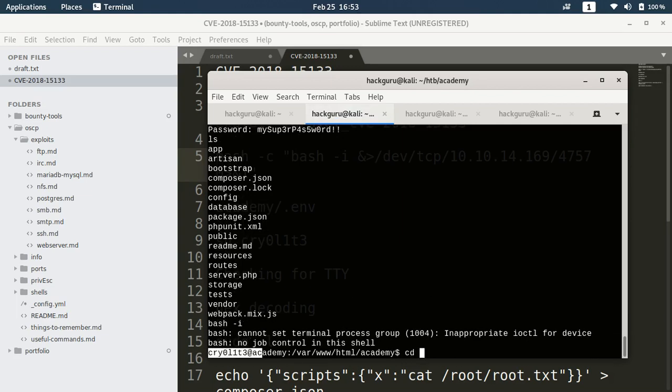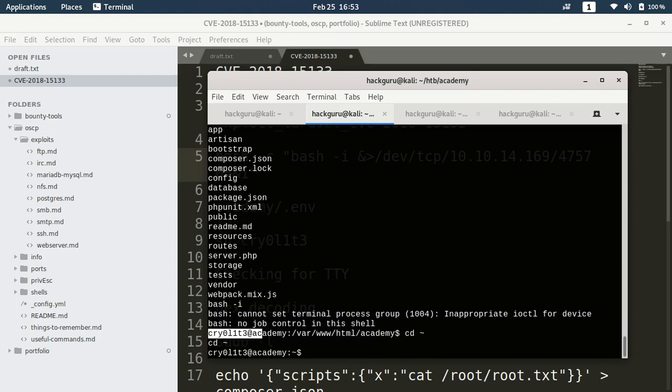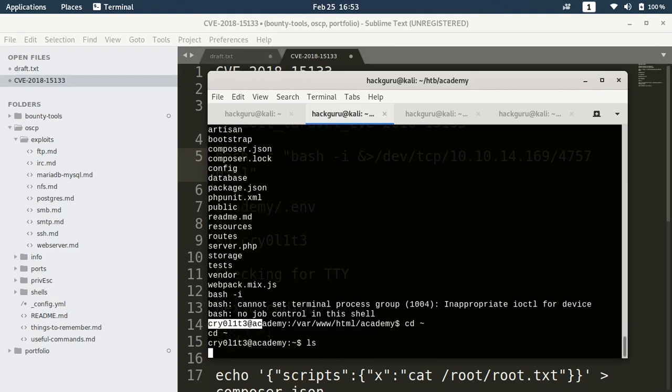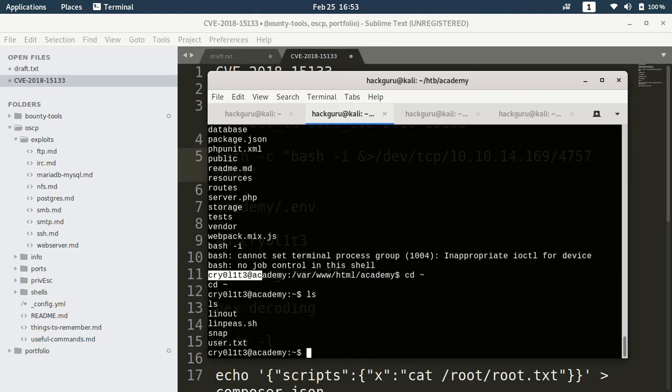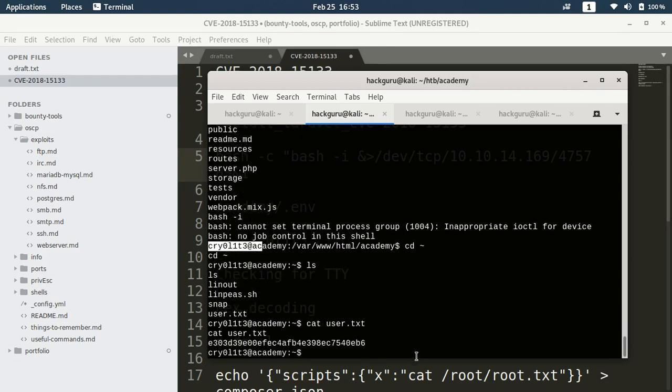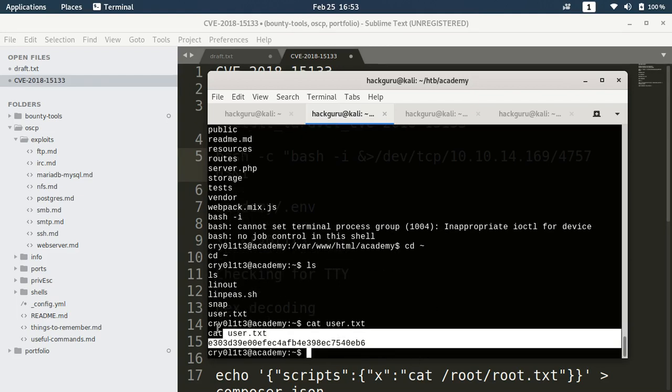If I go to the home of this user we have the user.txt and here we got the user.txt.